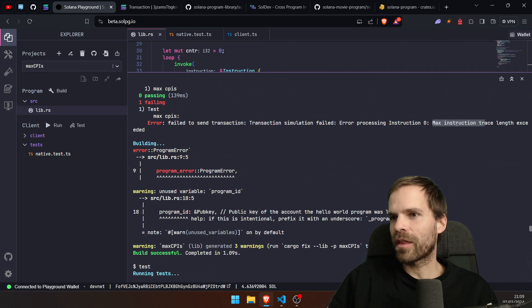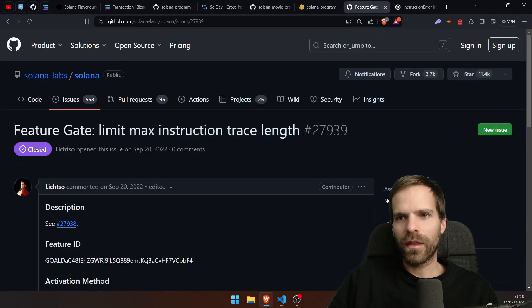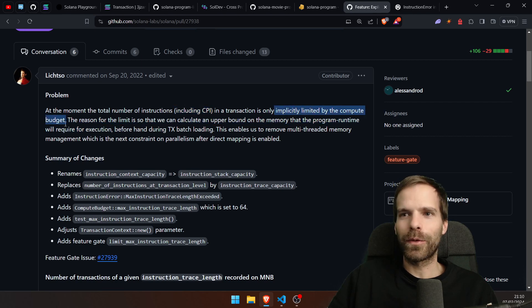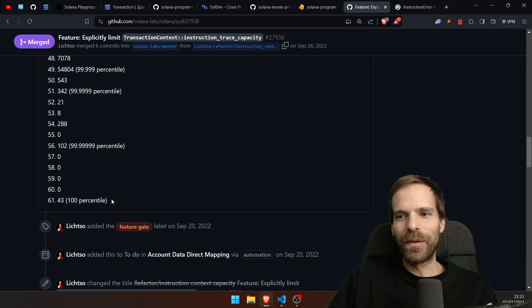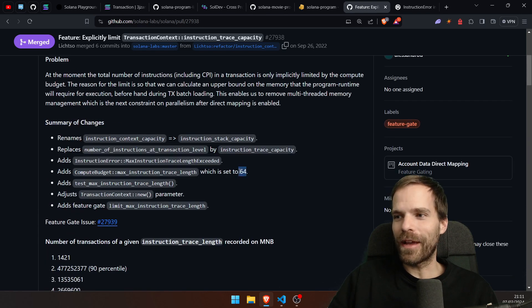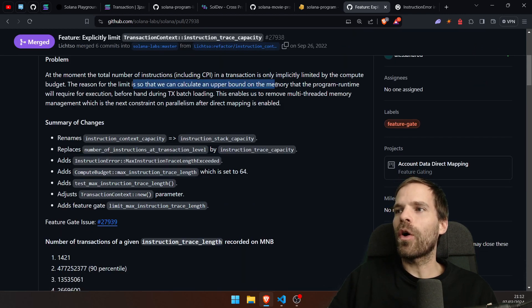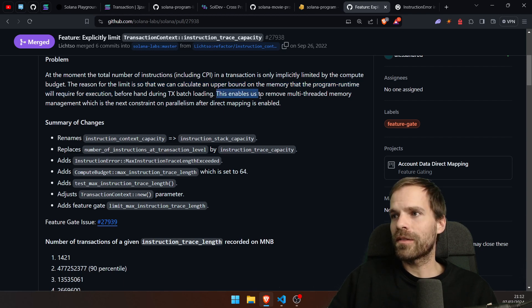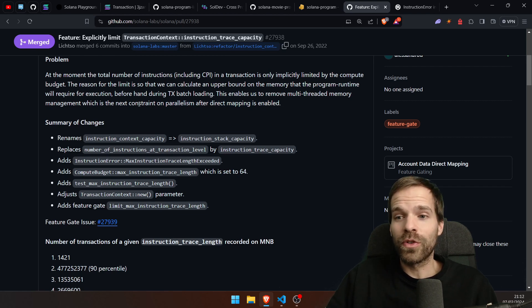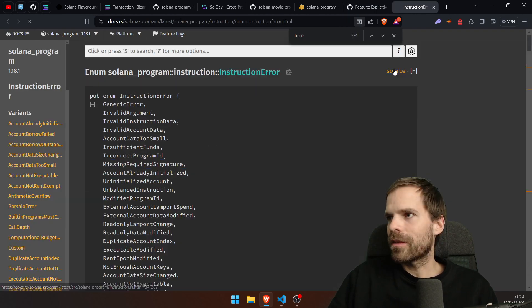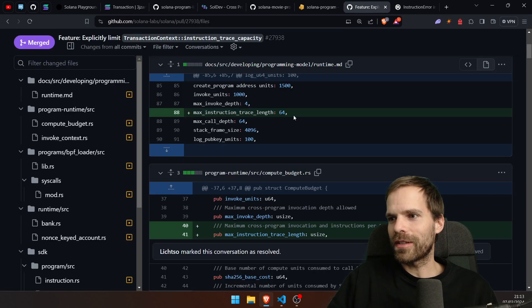I find a feature gate called "limit max instruction length." The description explains: the total number of instructions including CPIs in a transaction is only implicitly limited by the compute budget. They found that 100% of transactions were below 61 CPIs. And there it is — the limit is 64. The reason is so we can calculate the upper bound on the memory the program runtime will require for execution, enabling removal of multi-threaded memory management. The source confirms: MAX_INSTRUCTION_TRACE_LENGTH = 64.